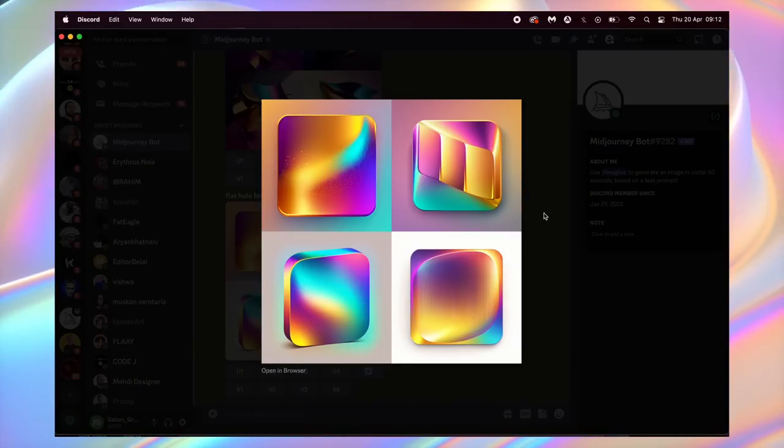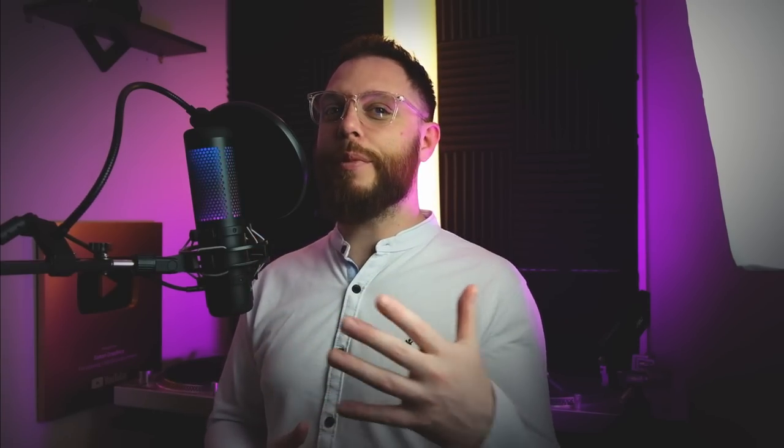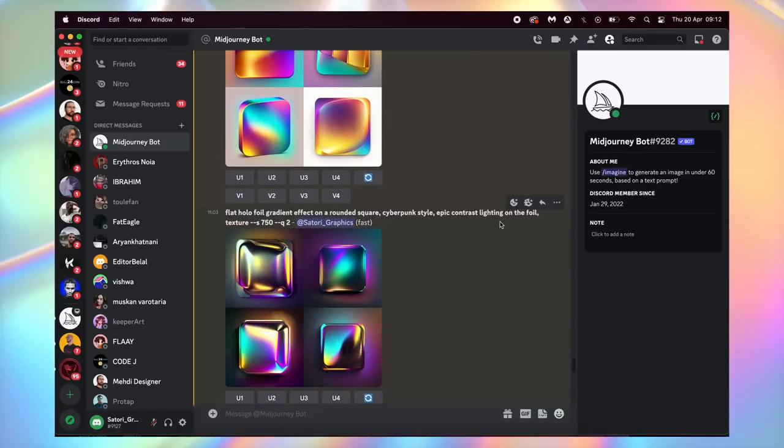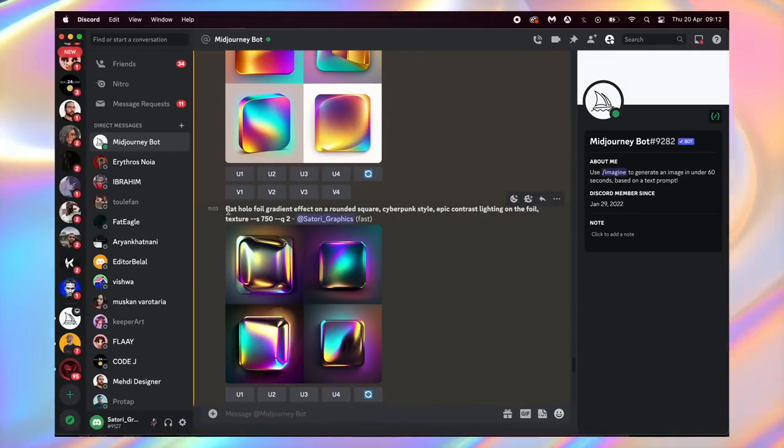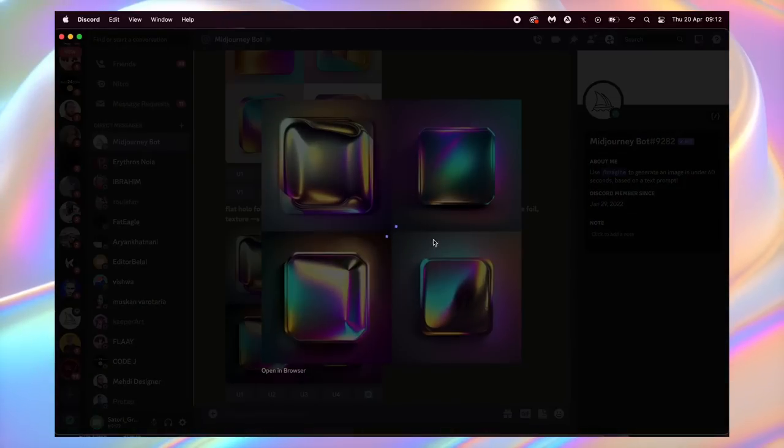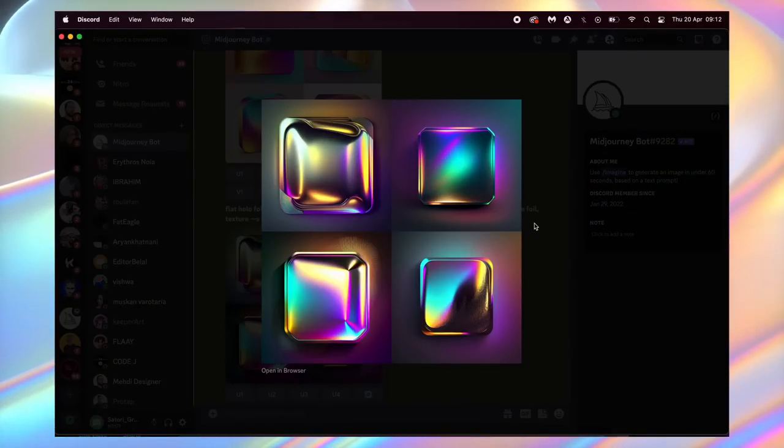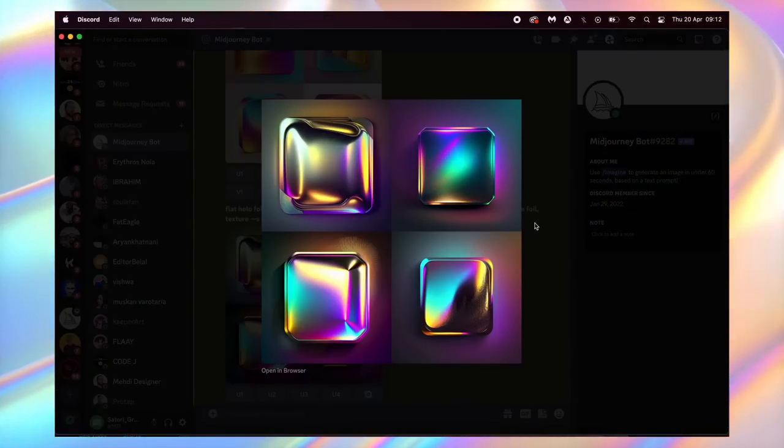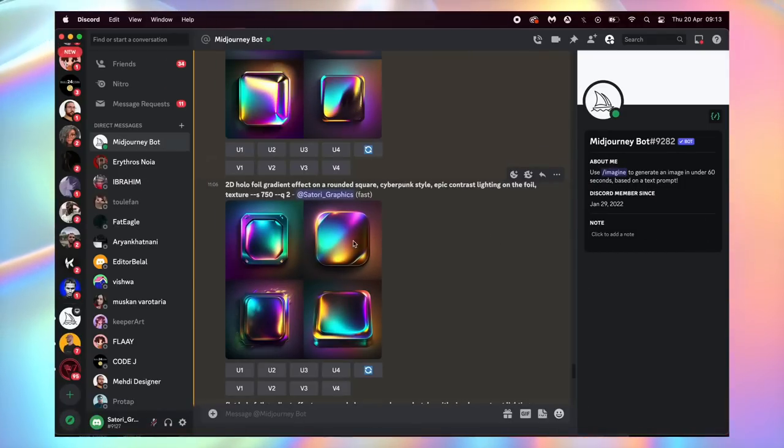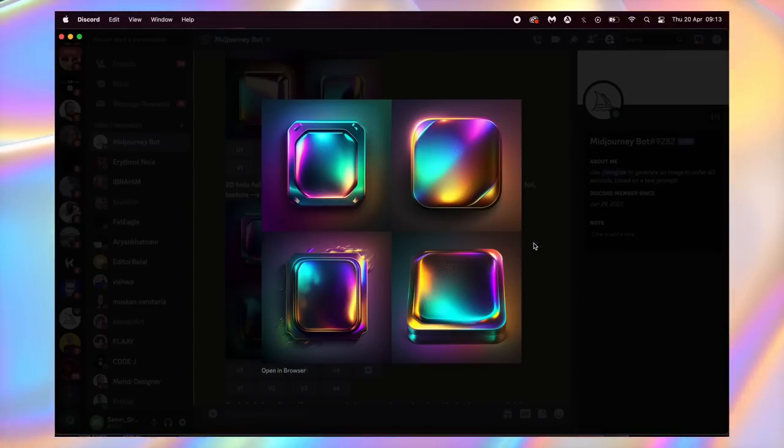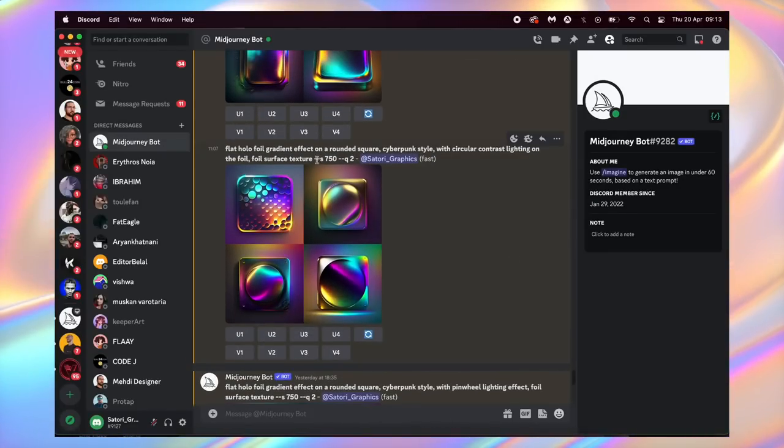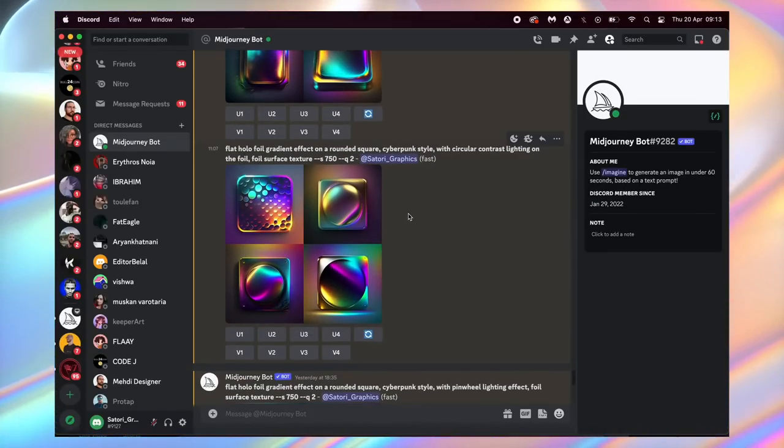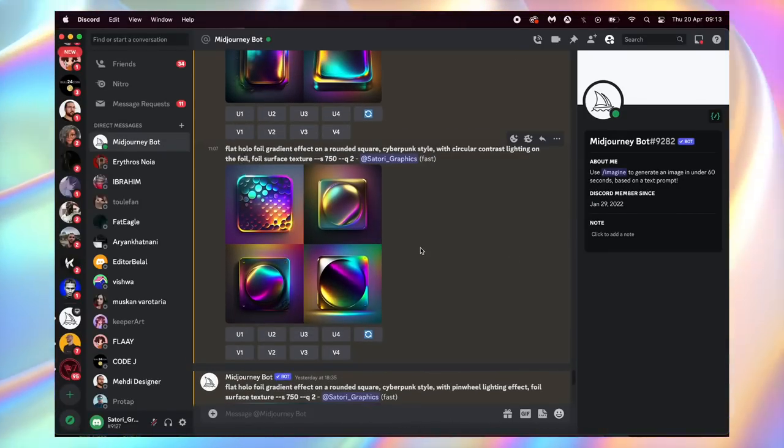At this point I did have a shred of hope that we could get there with Midjourney. So here I added a few more prompts and we're starting to get closer, but we're still really far off. And then I began to experiment with 2D as well as trying to capture the circular lighting effect that we did create, but unfortunately Midjourney was never able to capture what we wanted.